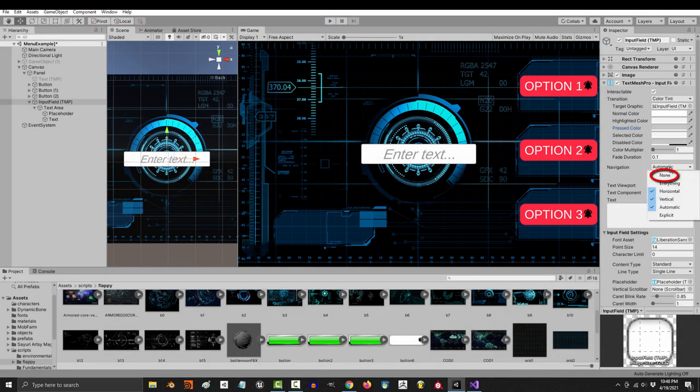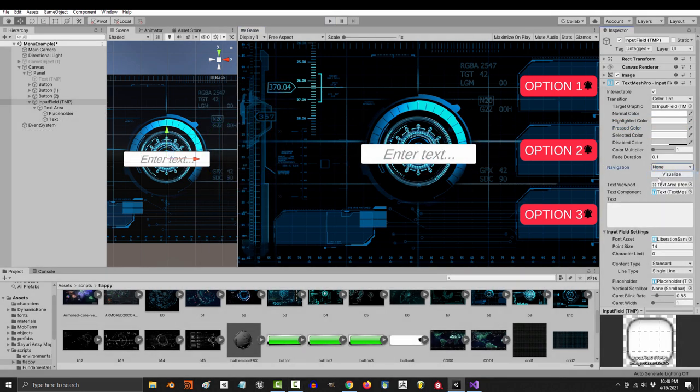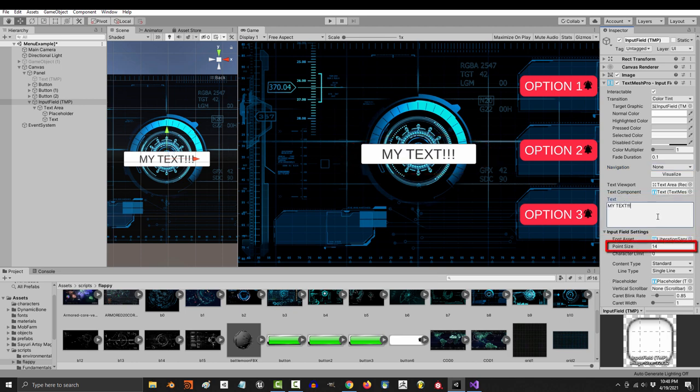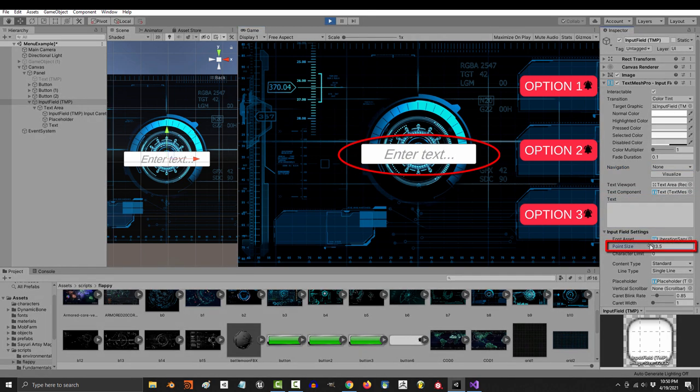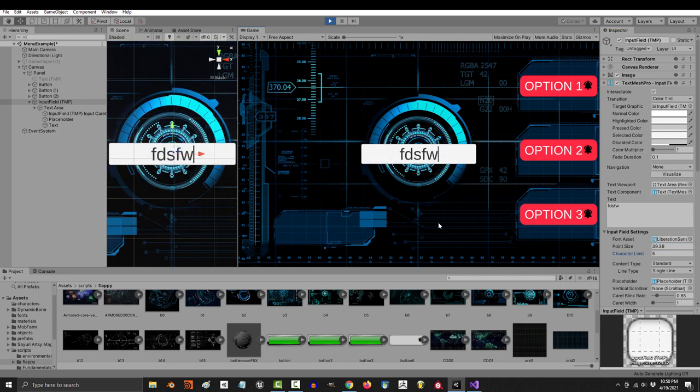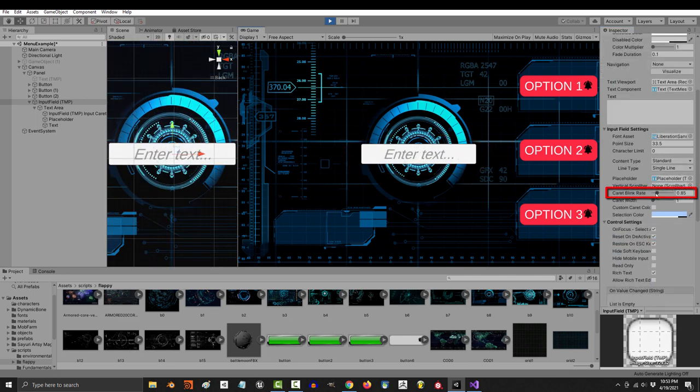I recommend you change Navigation to None, and the text here is where you decide the contents of the field. The font features like Size and Character Limit are controlled here, and if you type 5 in, it won't let you put in more than 5 characters.